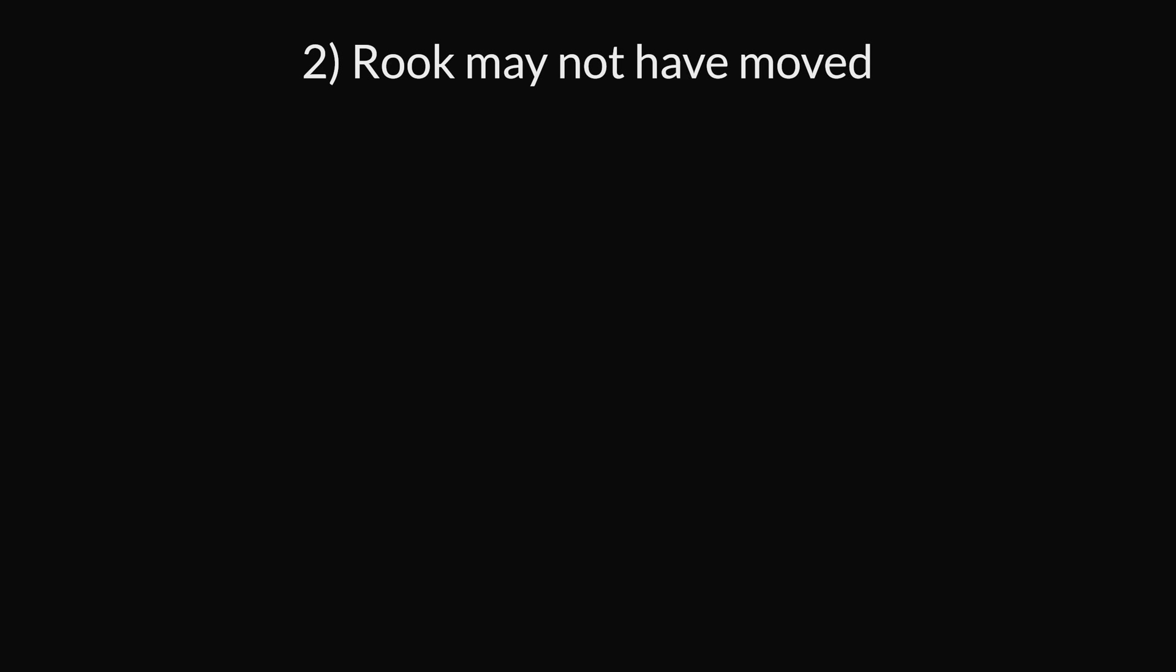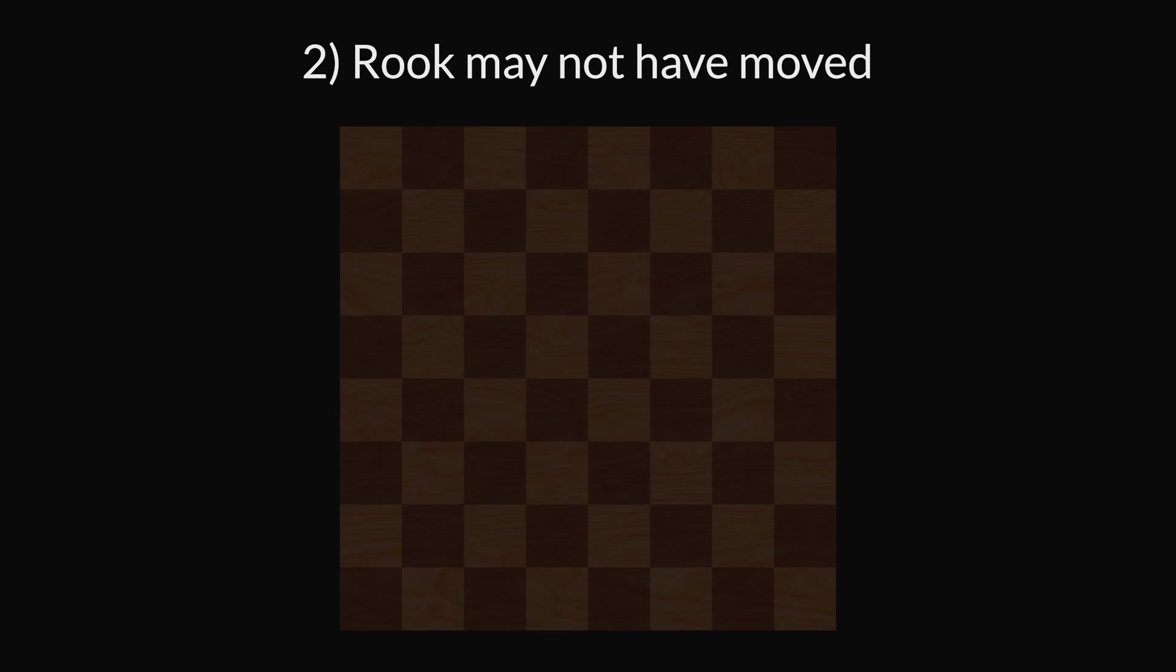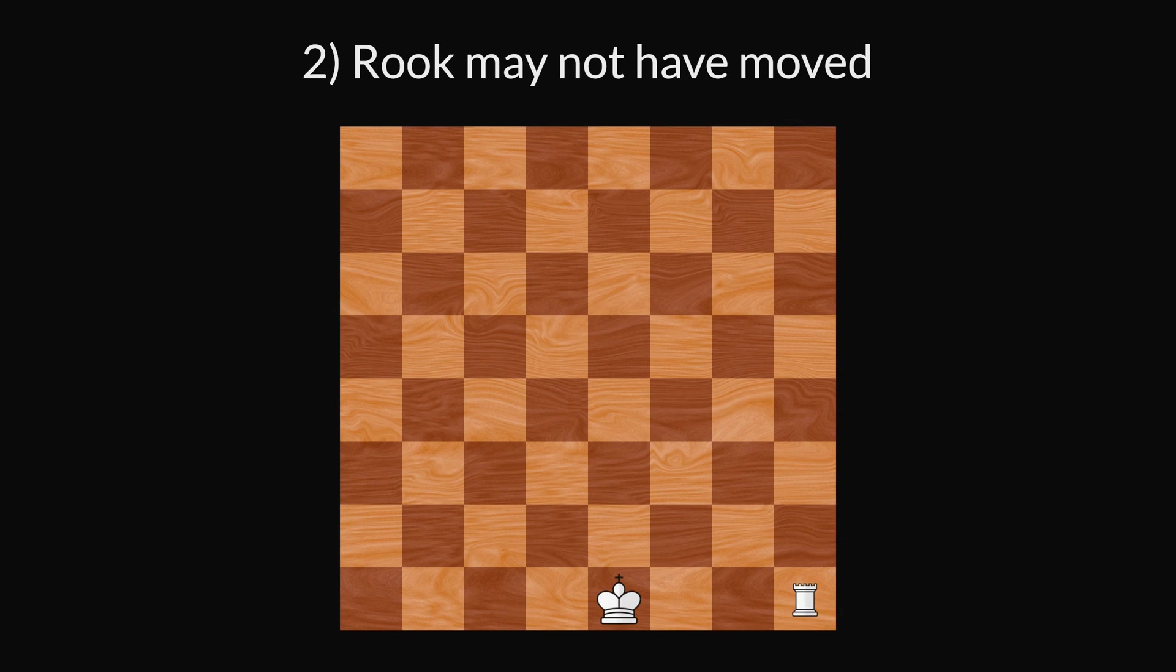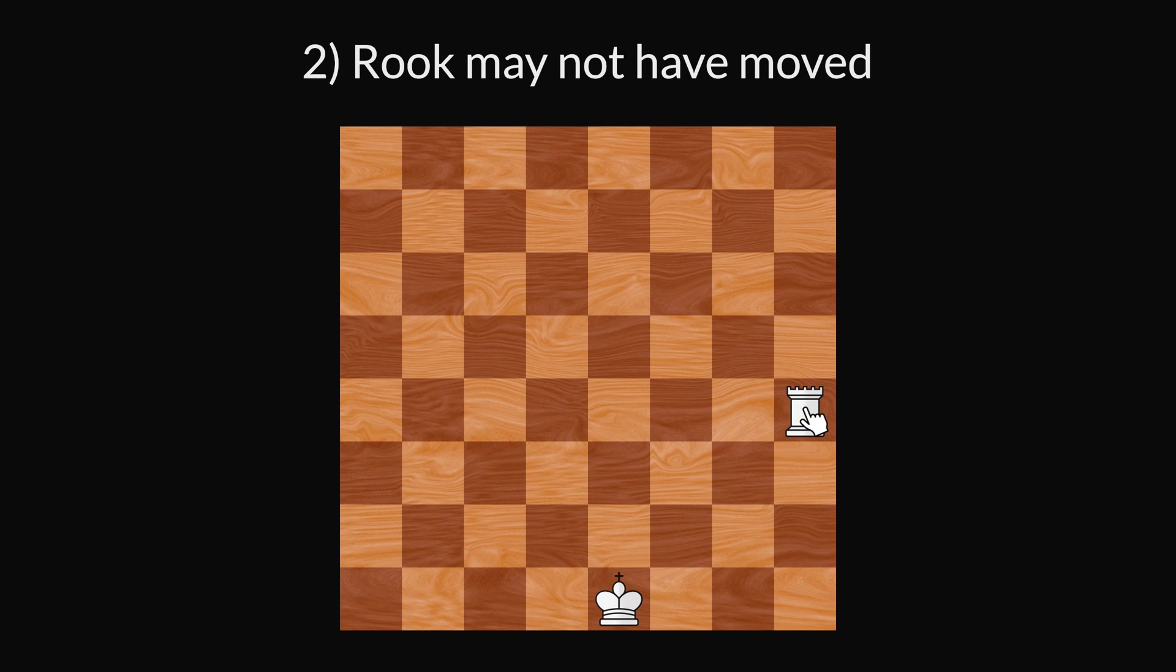Rule 2: The rook you are castling with may not have moved either. Again, it doesn't matter if you move it back.